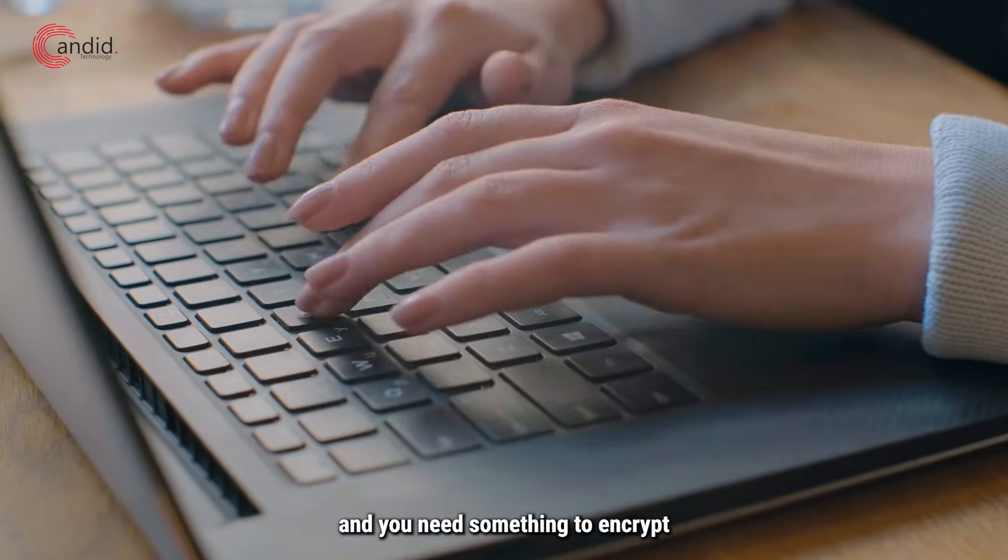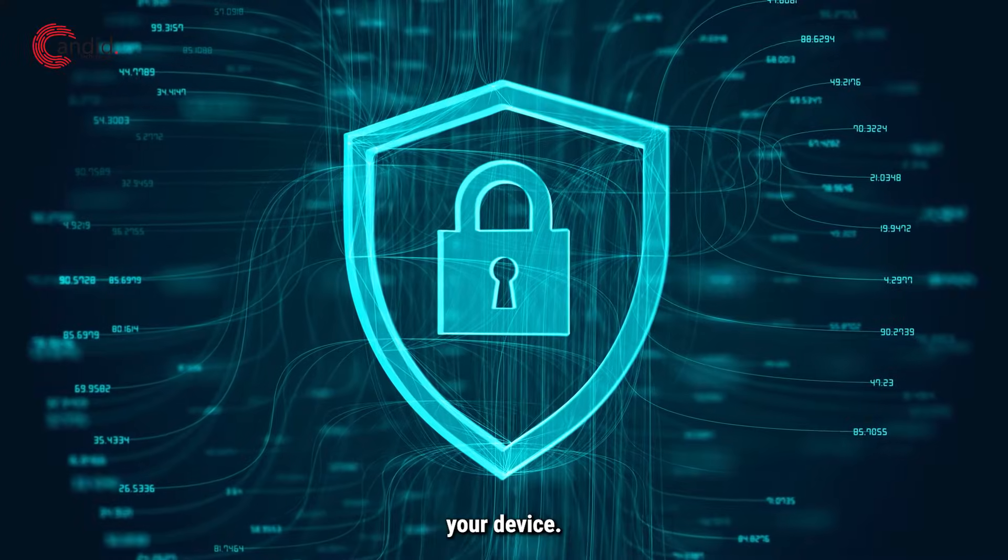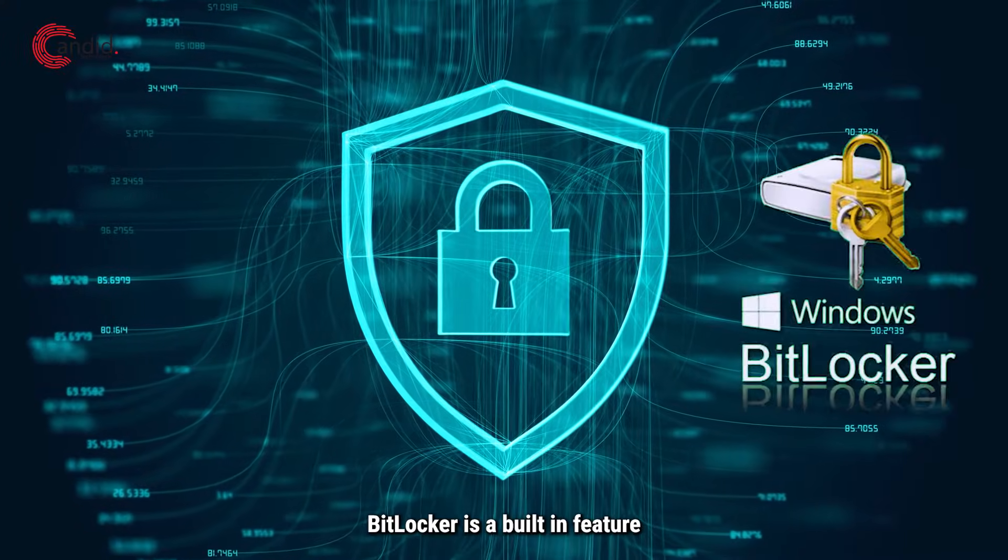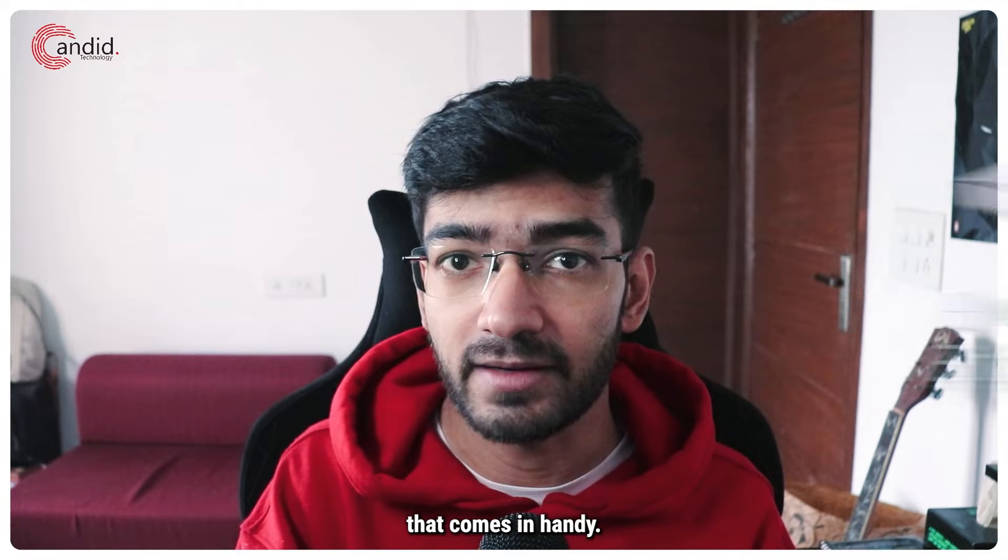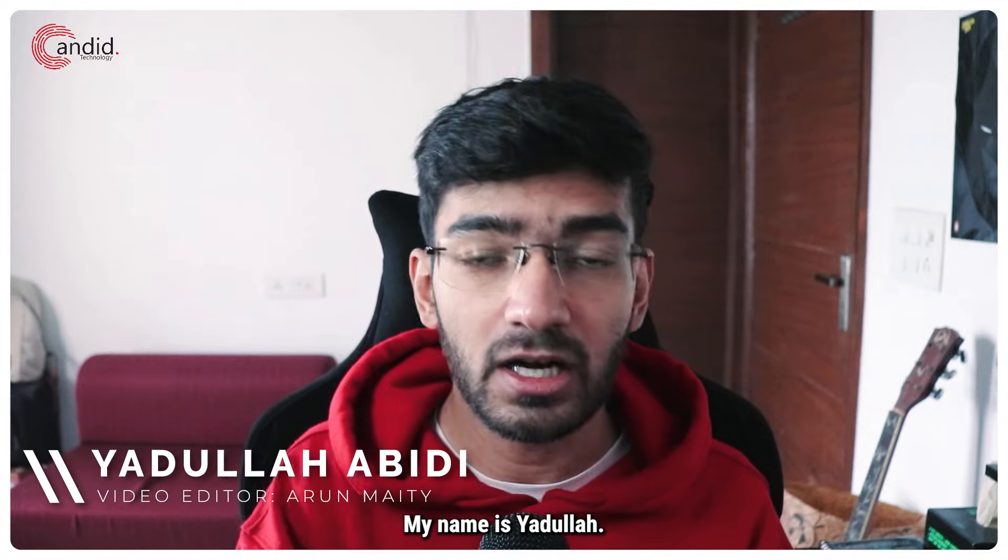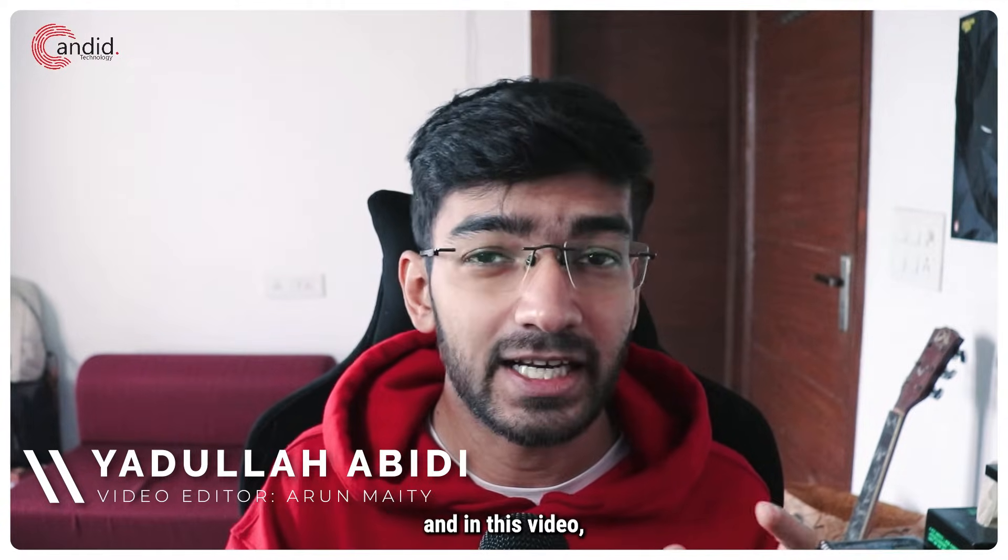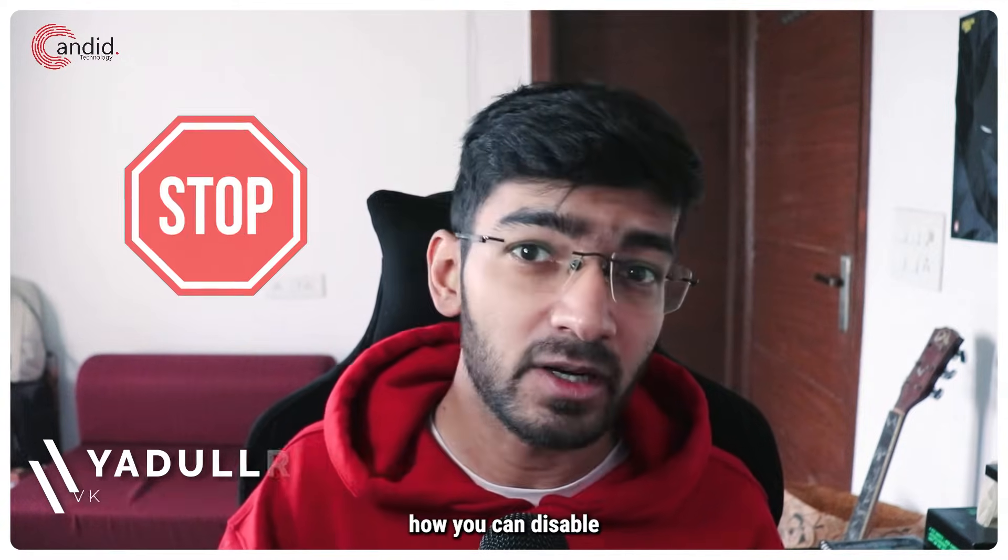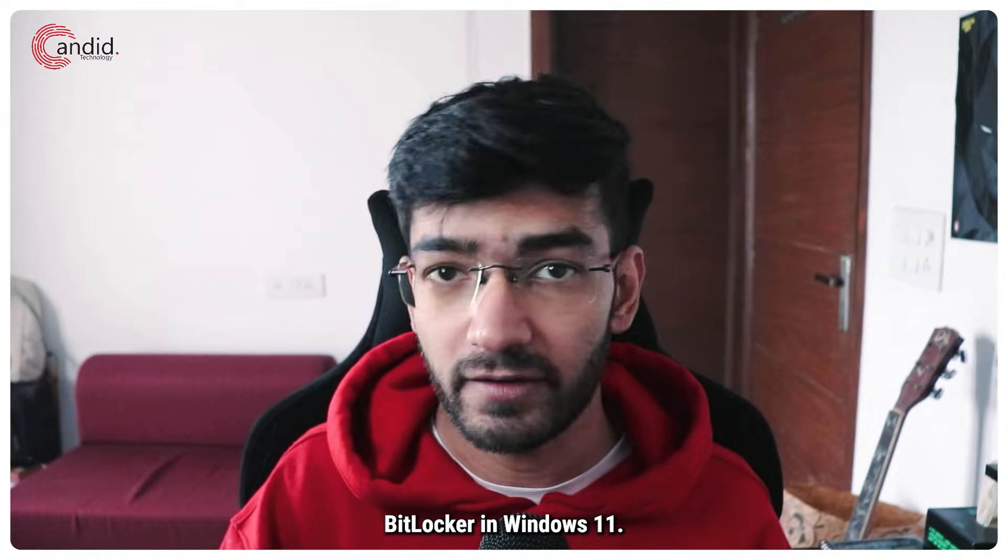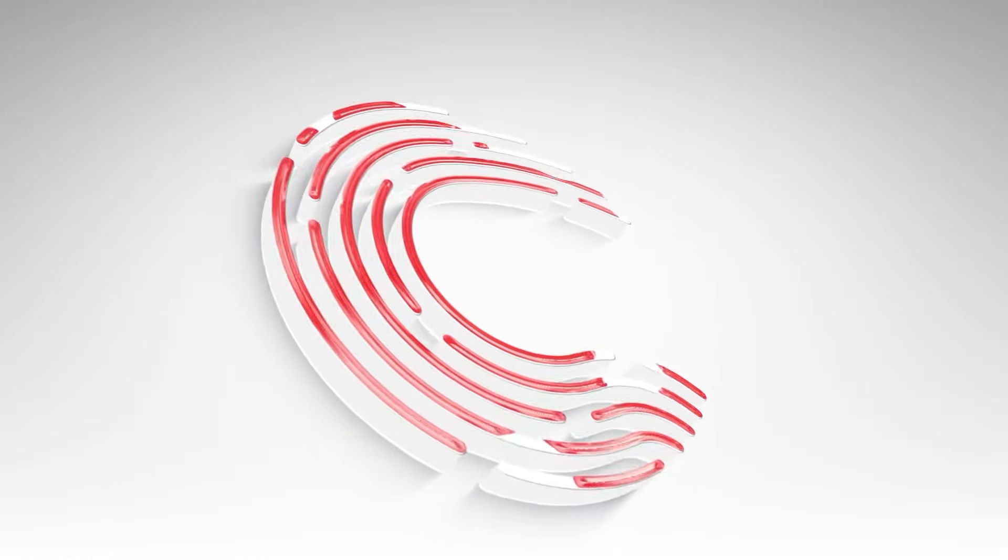If you're using Windows 11 and you need something to encrypt your device, BitLocker is a built-in feature that comes in handy. My name is Yadulla, you're watching Candid Technology, and in this video we're talking about how you can disable BitLocker in Windows 11.